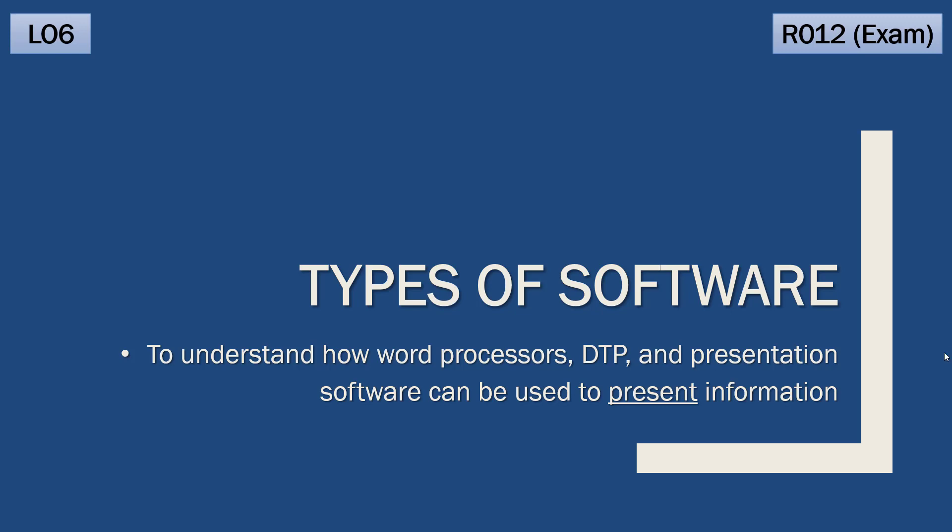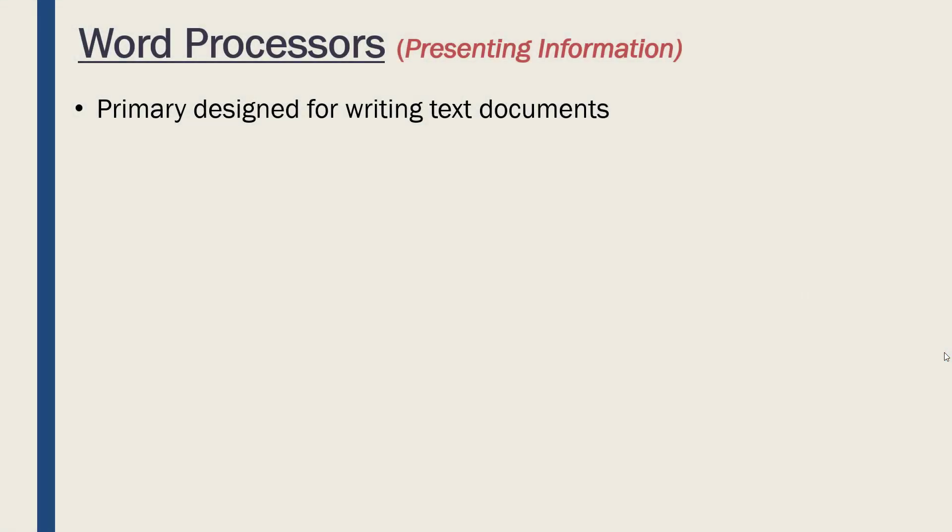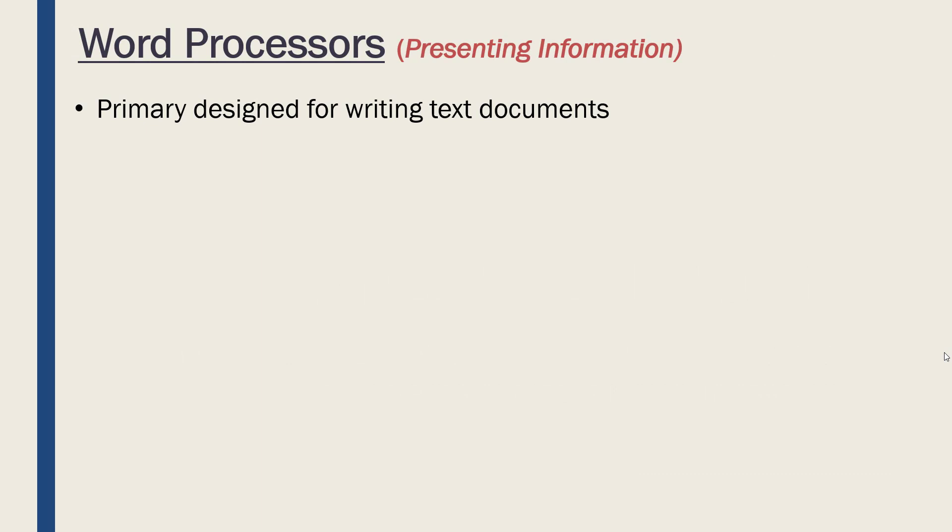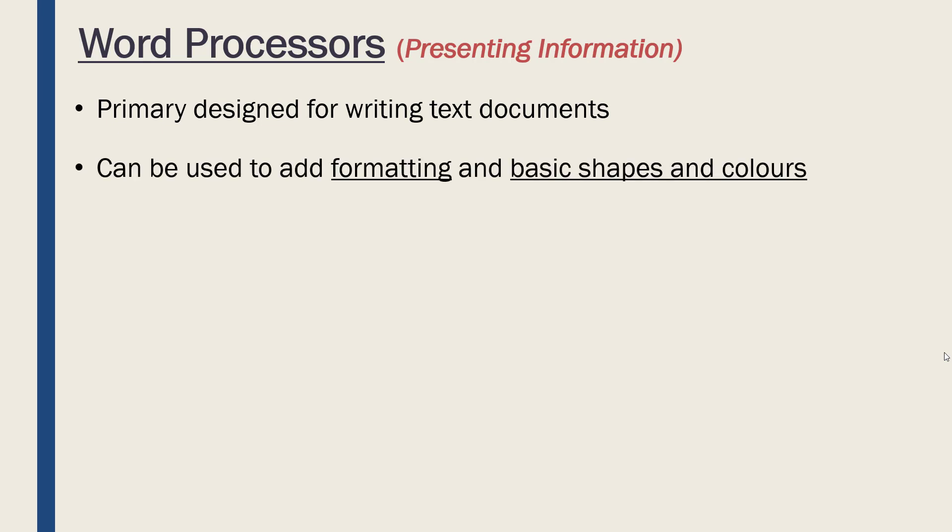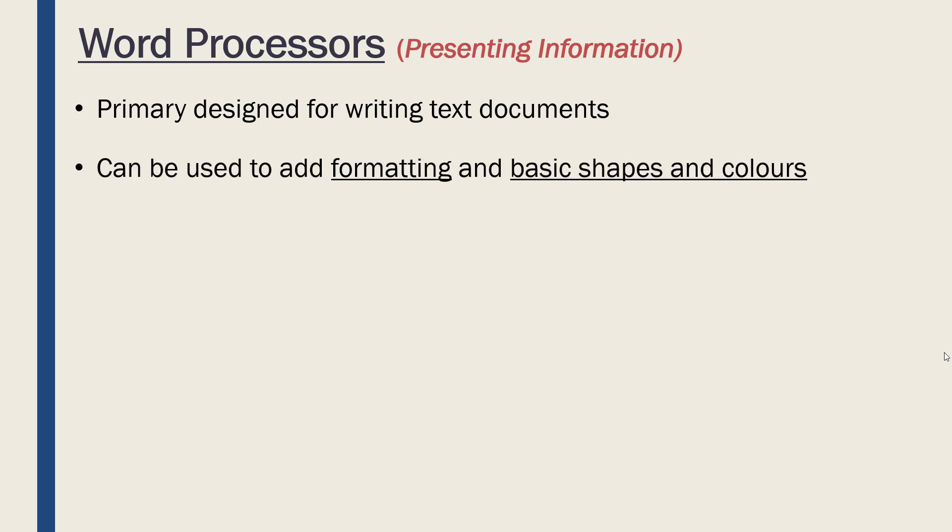So first of all, let's look at word processors. These are primarily designed for writing text documents, so word being text in this case. Mostly just for written text, but we can add some formatting and change colors and add in shapes and so on.